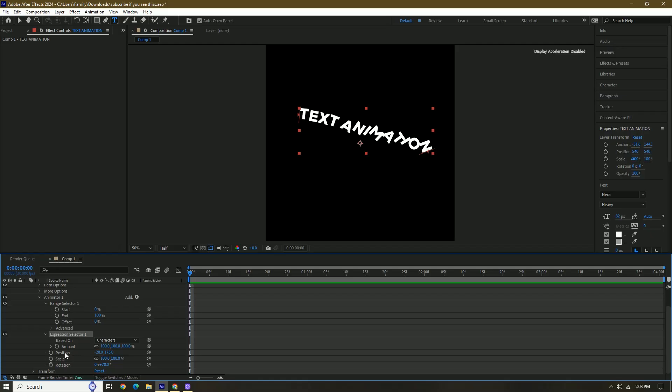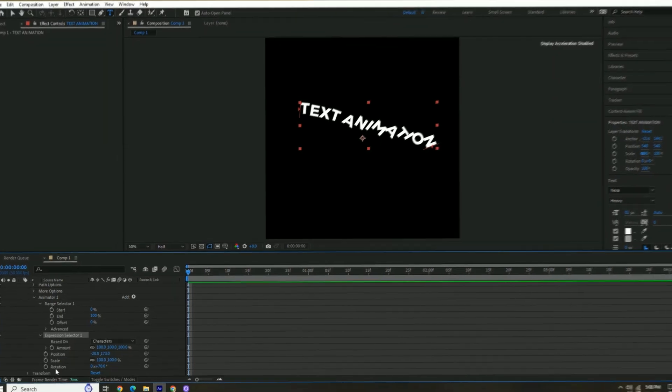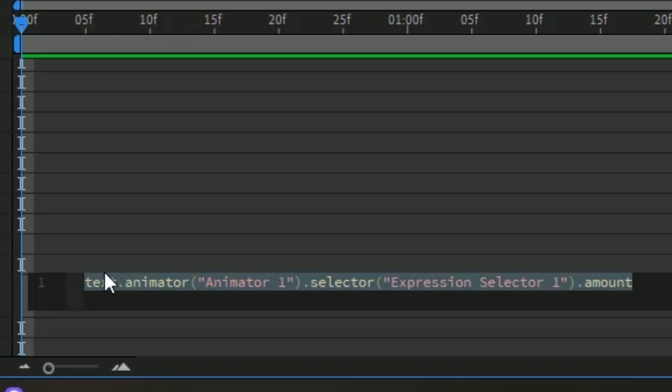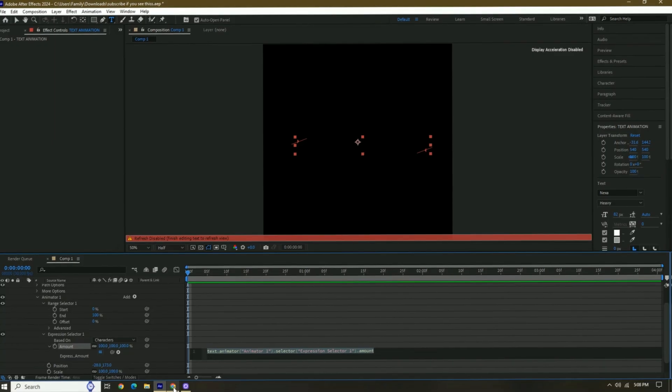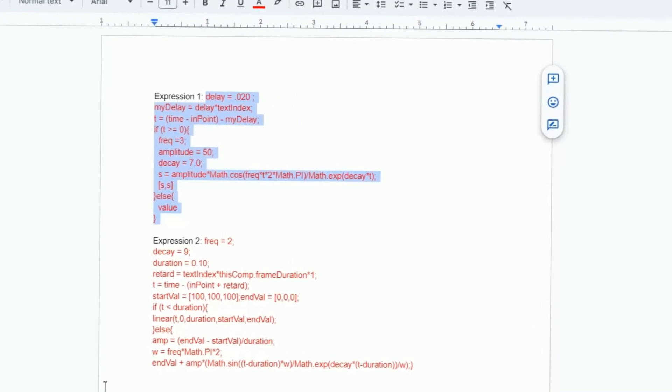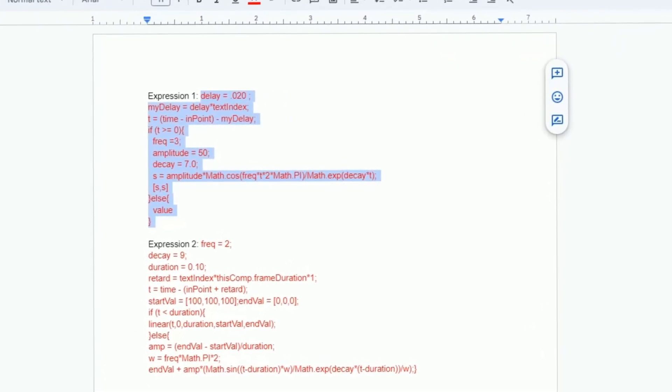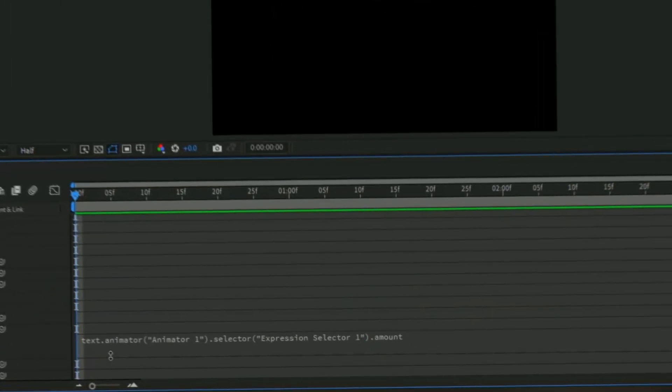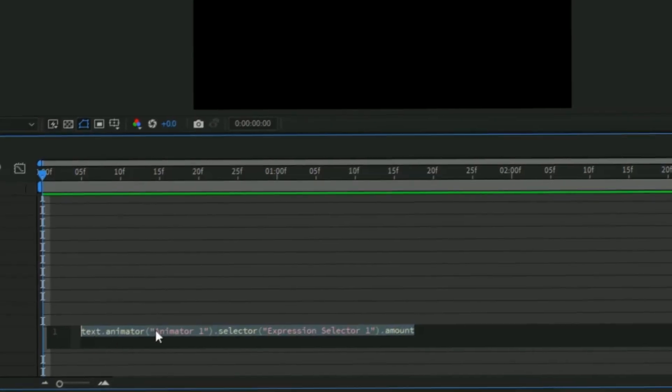We're going to hold Alt and then press Amount, and then this is going to pop up. What we have to do is paste our expression right here. So go into the Google Doc that I have linked in the description, Control C to copy, then paste it into this part.